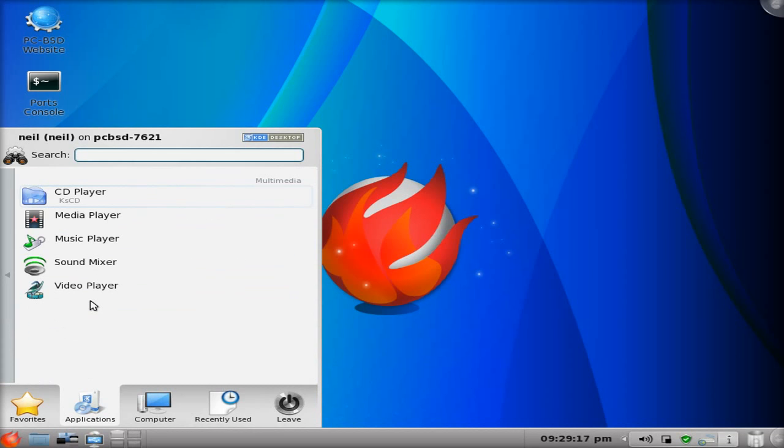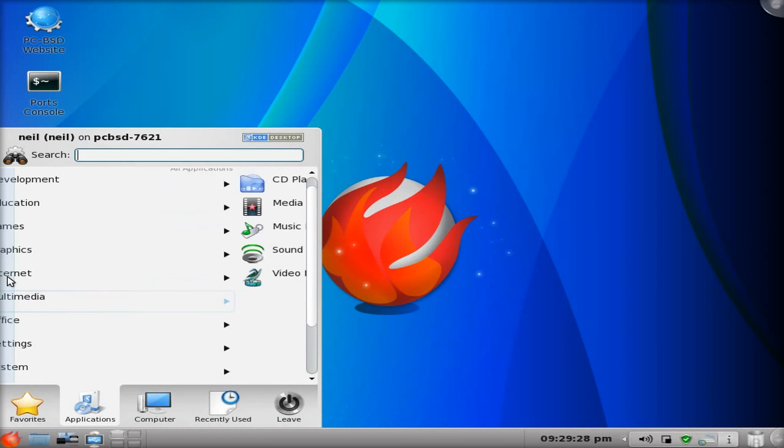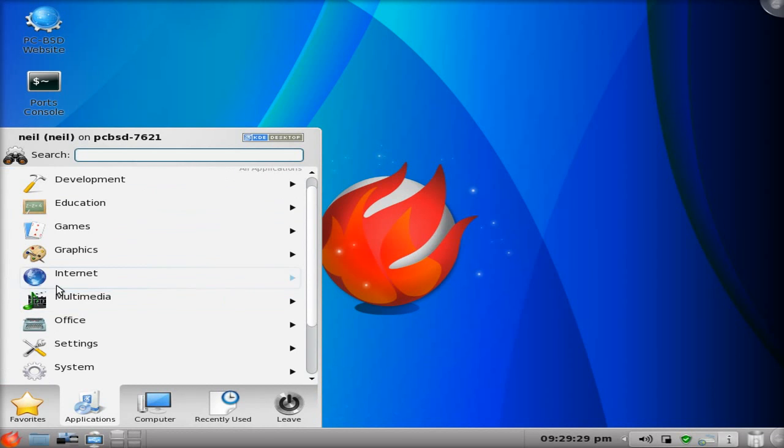So we're going to open up Multimedia. For your video player you have Dragon. KM player. Juck, I can't get to work. That didn't actually work for me. So hey, no big deal, because there are other media players in the repo.